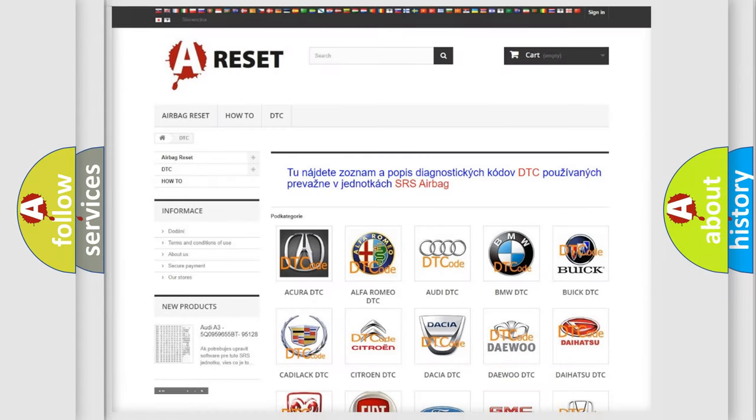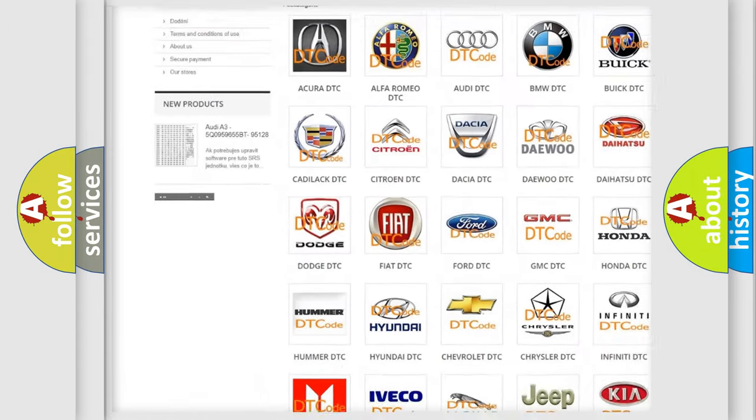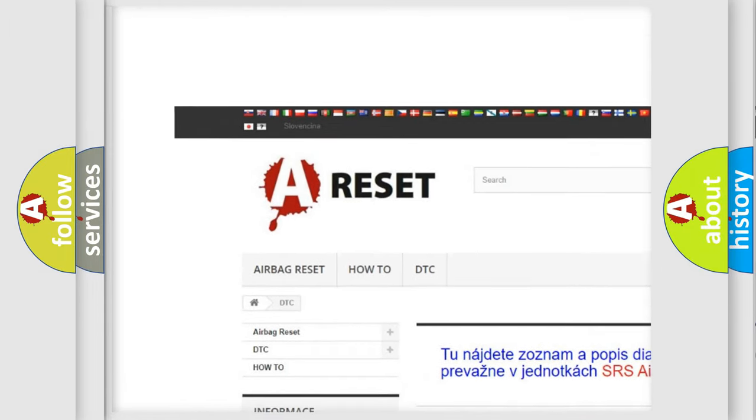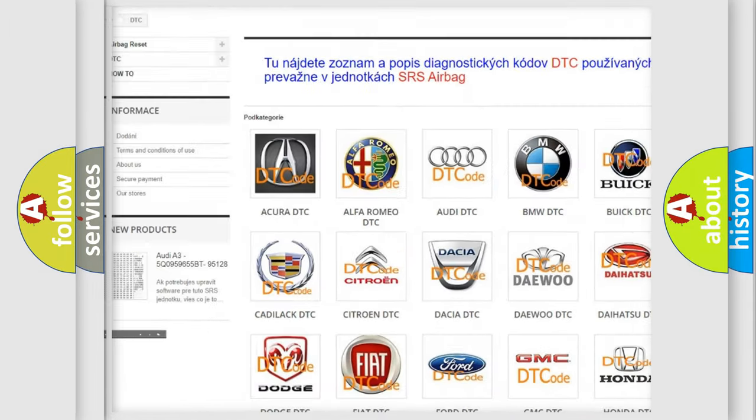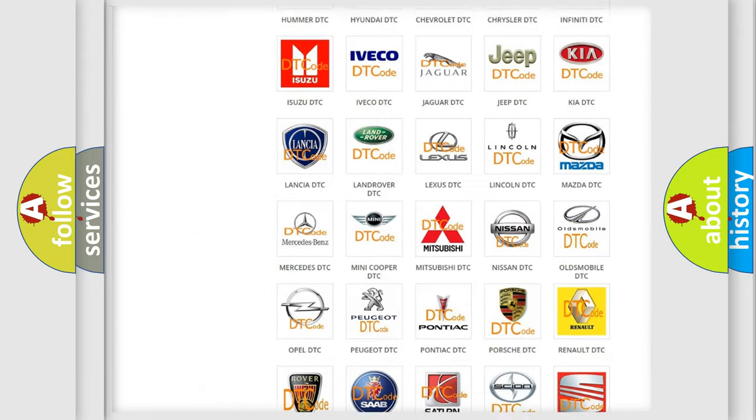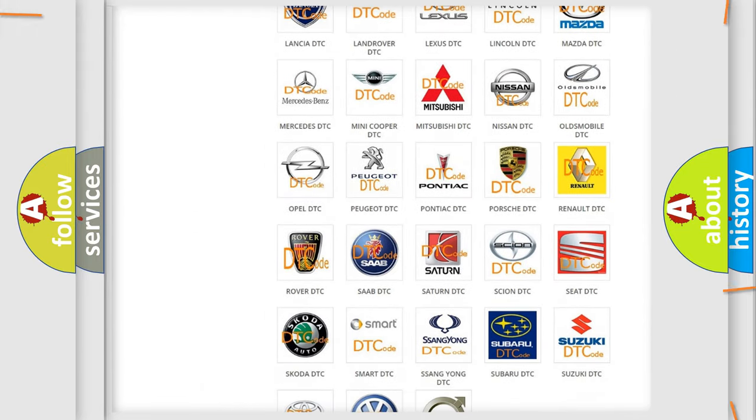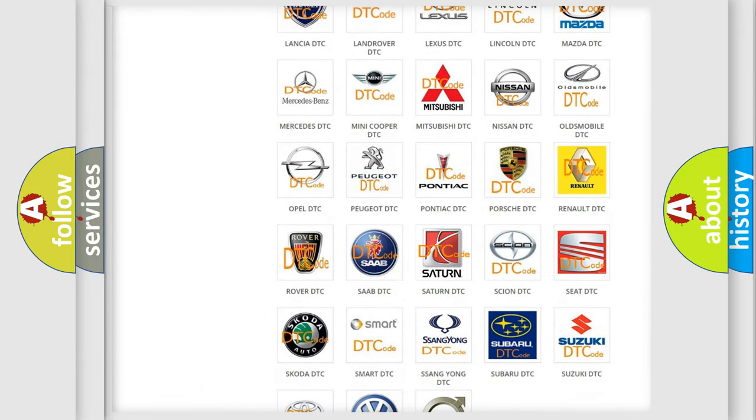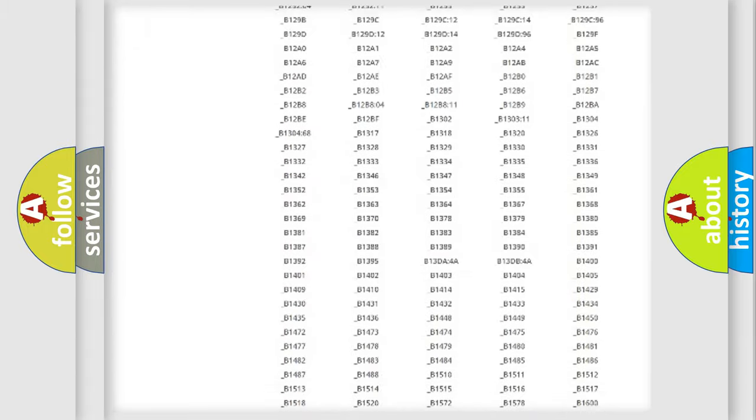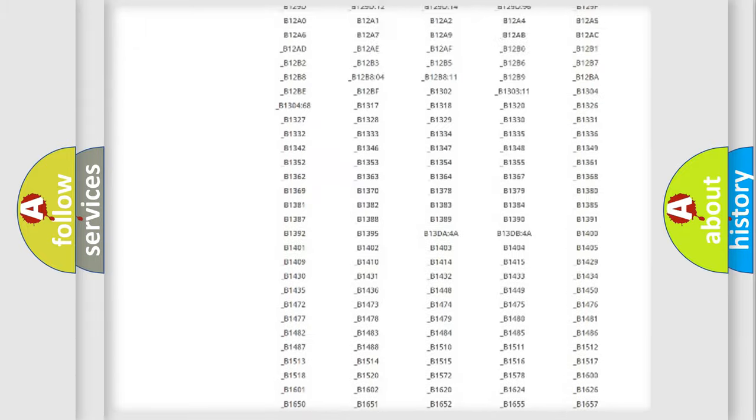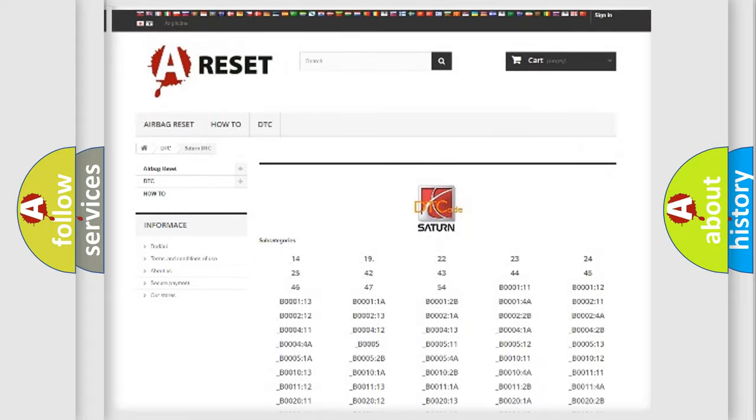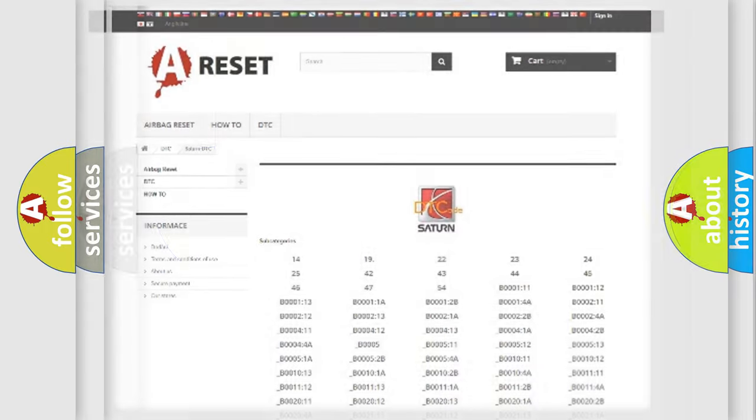Our website airbagreset.sk produces useful videos for you. You do not have to go through the OBD2 protocol anymore to know how to troubleshoot any car breakdown. You will find all the diagnostic codes that can be diagnosed in Saturn vehicles and many other useful things.